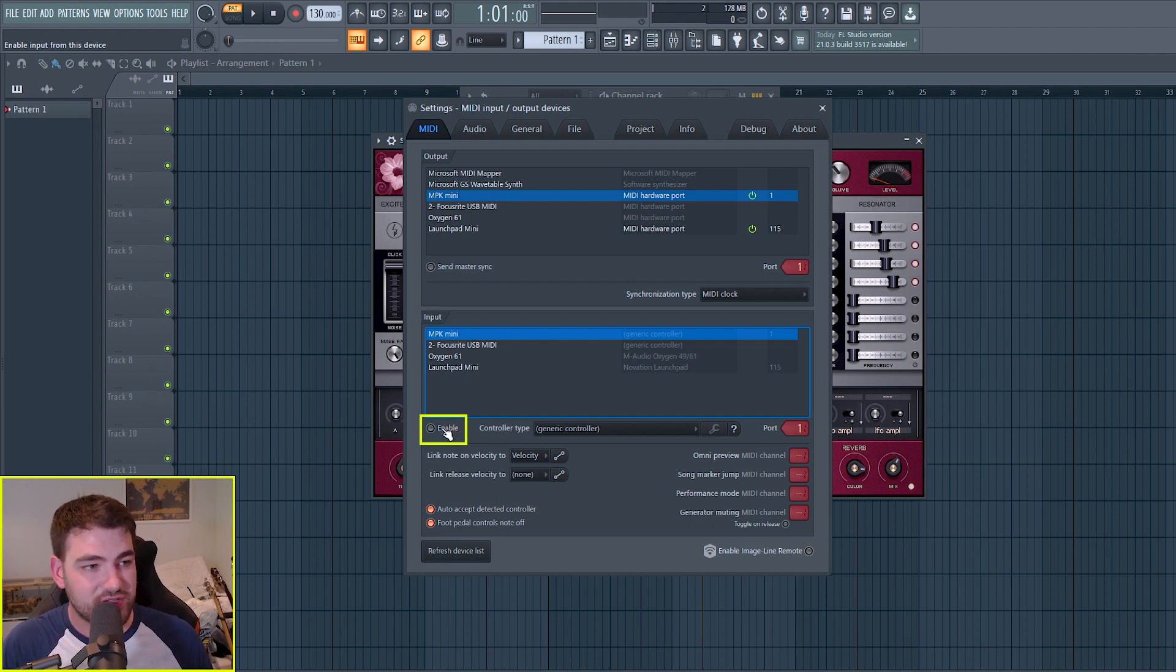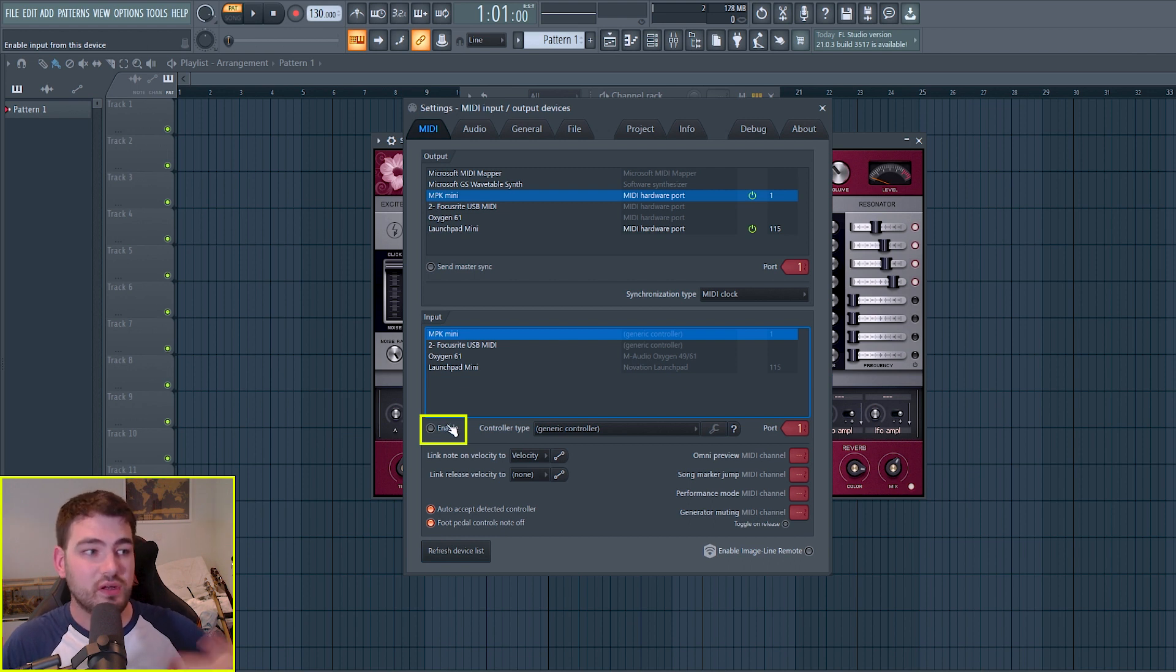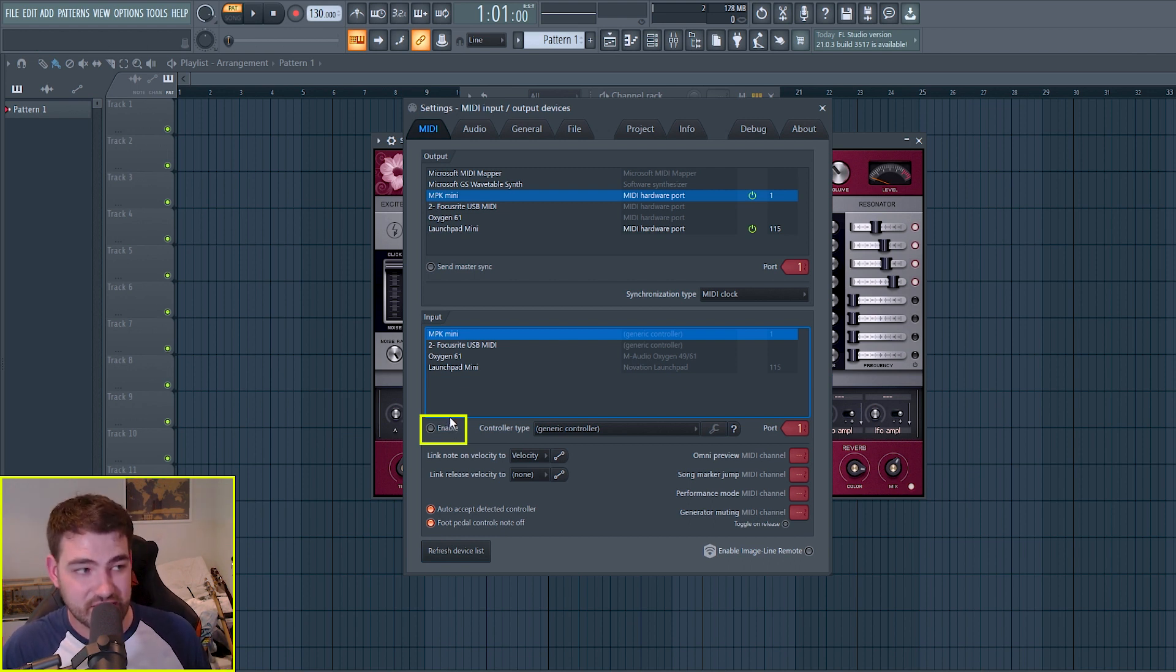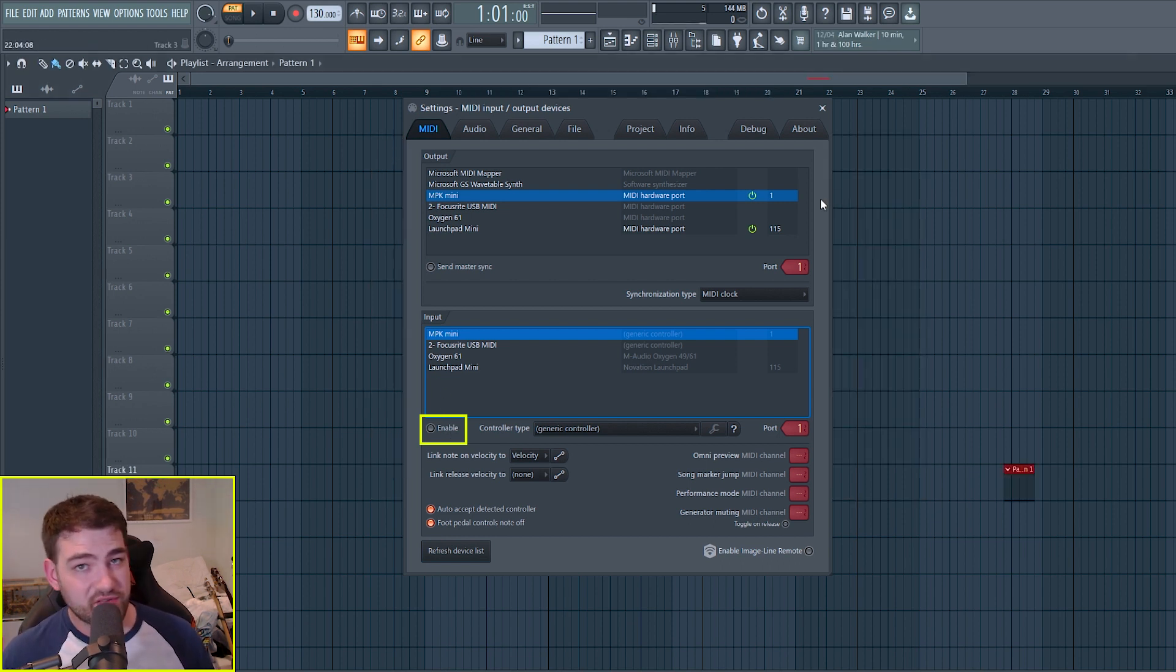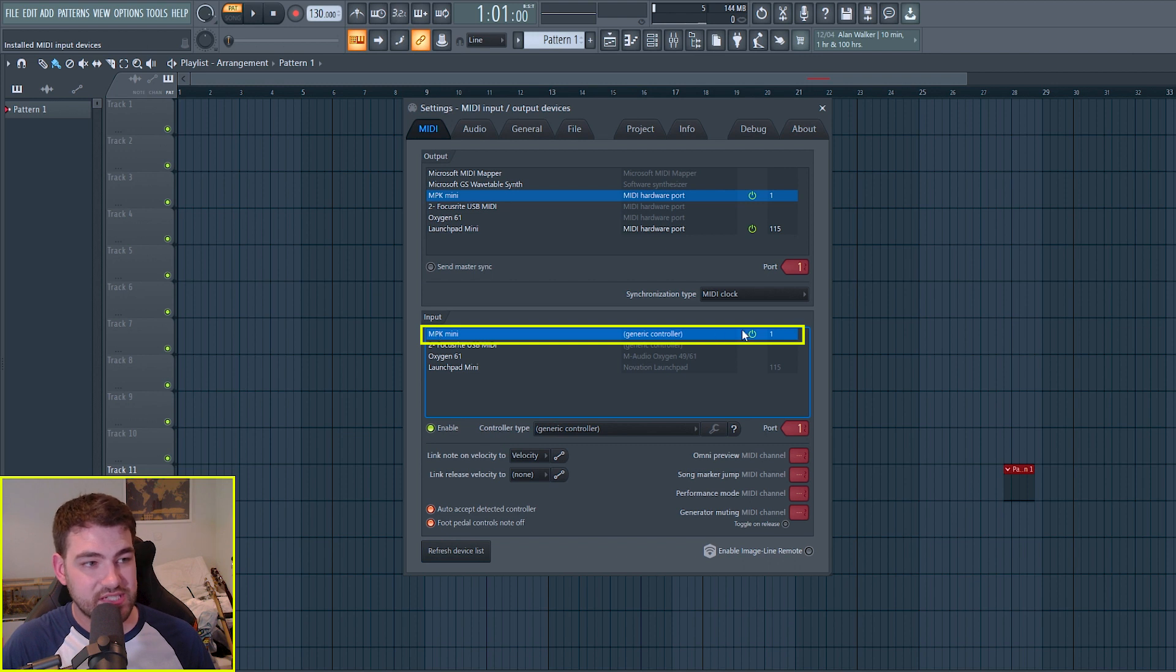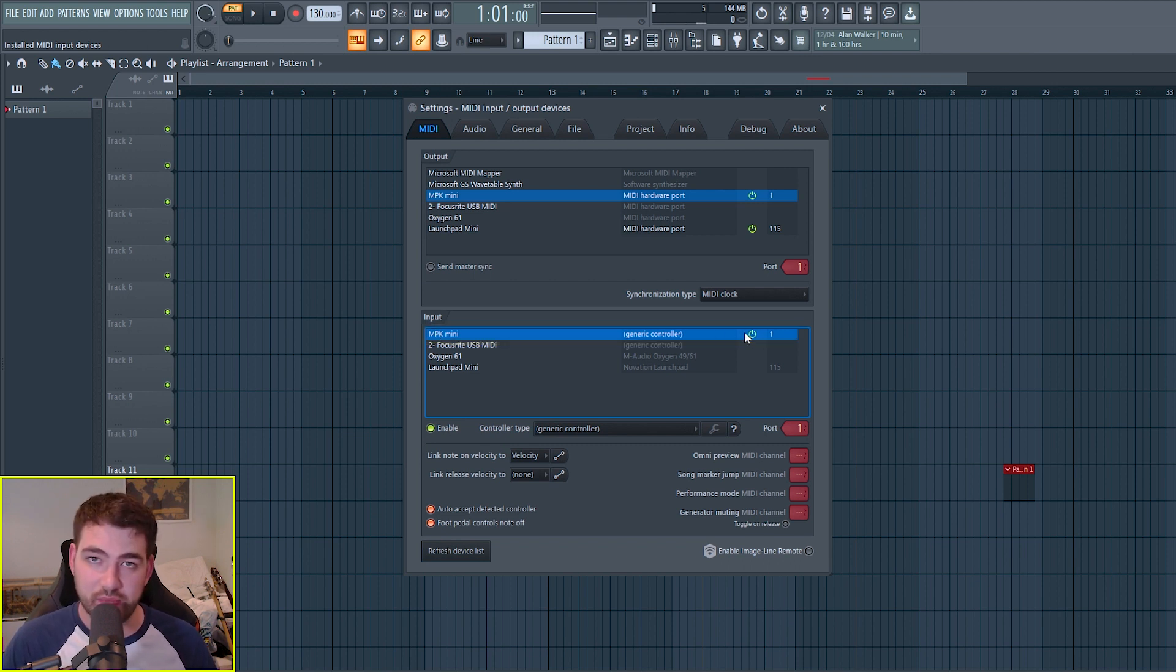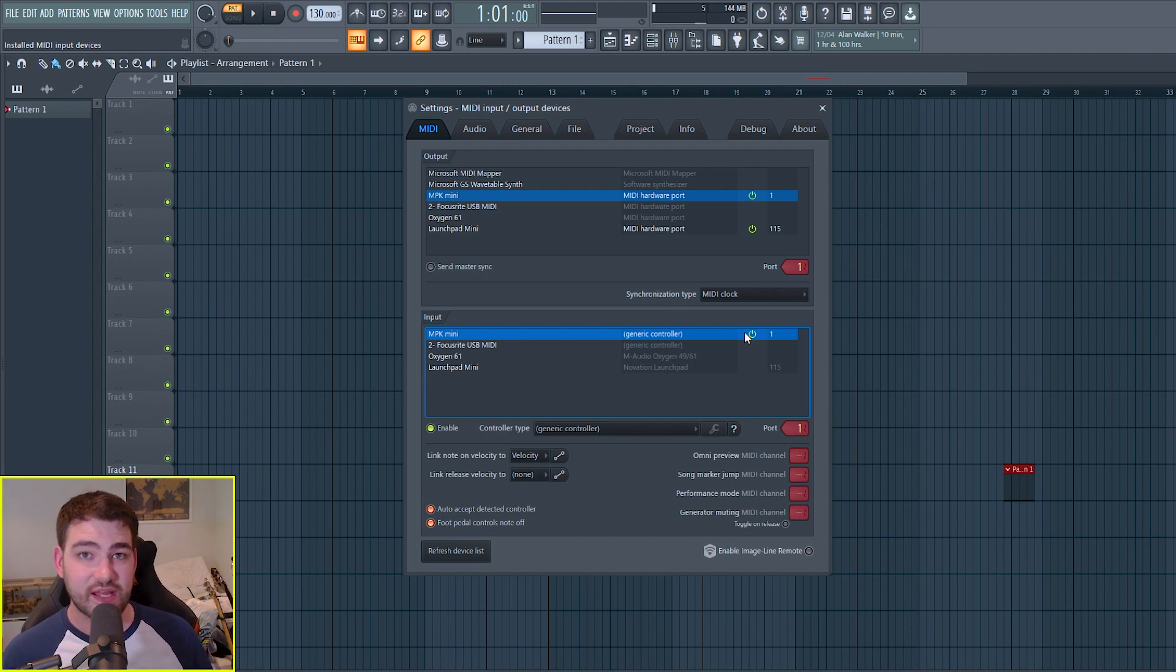So that means it's not able to receive MIDI information from the MIDI controller that I'm using. In this case, it's the MPK Mini by Akai. So if I just click on this enable button, then you can see that there's a power button appeared on the row with my MPK Mini. And I can now press one of the MIDI keys and it will work.